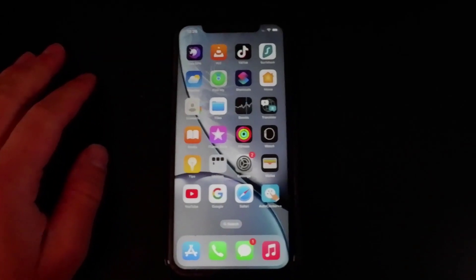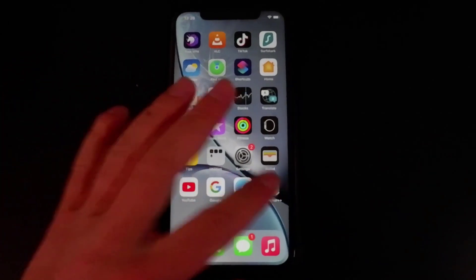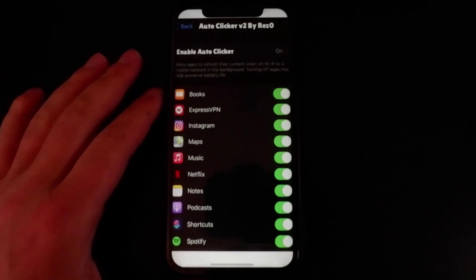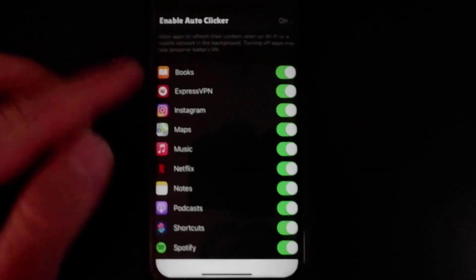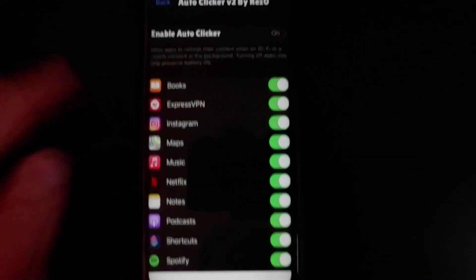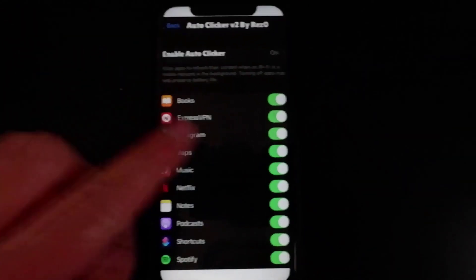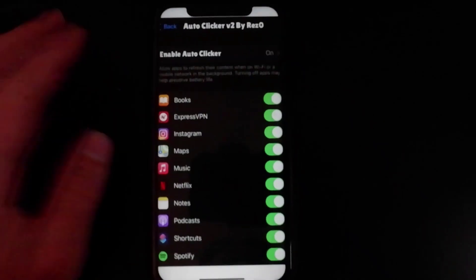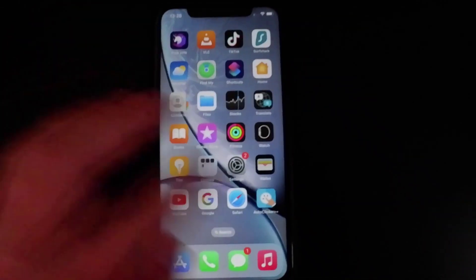Hey guys, in this video I'm going to show you how to get the auto clicker on your device — no jailbreak or computer needed. As you can see, we can set it to use all these apps: Books, Express, Instagram, Music — any app you want, games, stuff like that. Just press 'Enable Auto Clicker' and have it set.